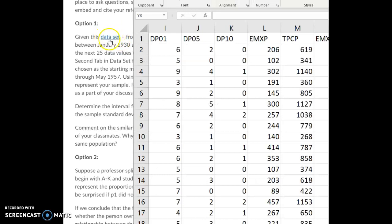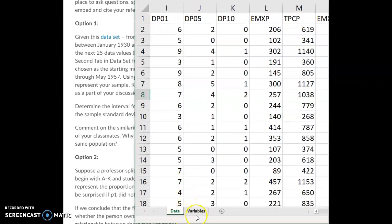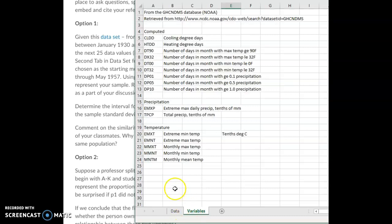Click on the link for the data set to open it up. TPCP should be one of your columns. If you go to that second tab, you can see what that stands for — it's the total precipitation: all the rain, snow, all the precipitation in the month, measured in tenths of a millimeter.